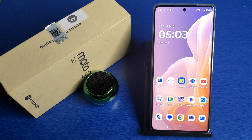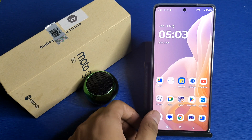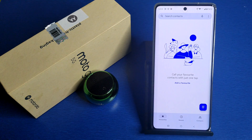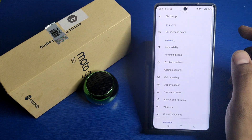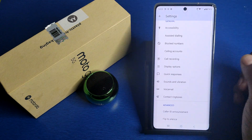So let's start. First, you have to open your phone call app settings. Click on the three dots, then click on settings.